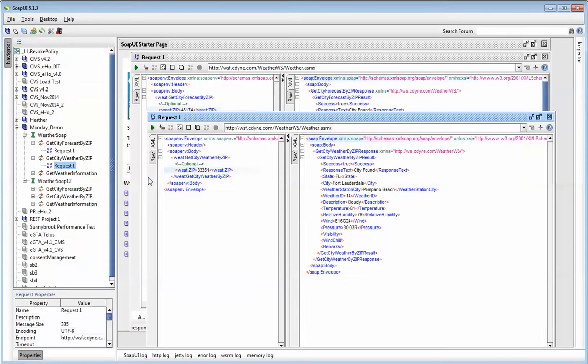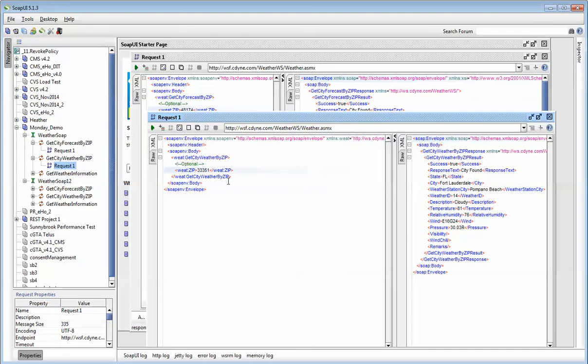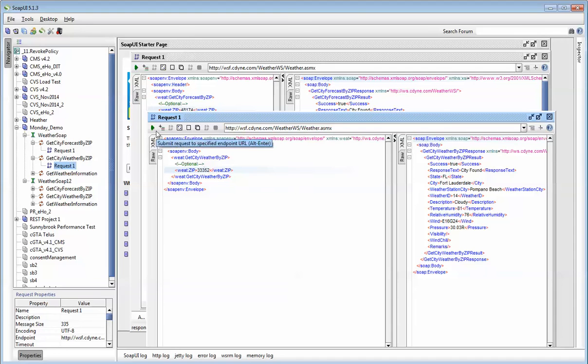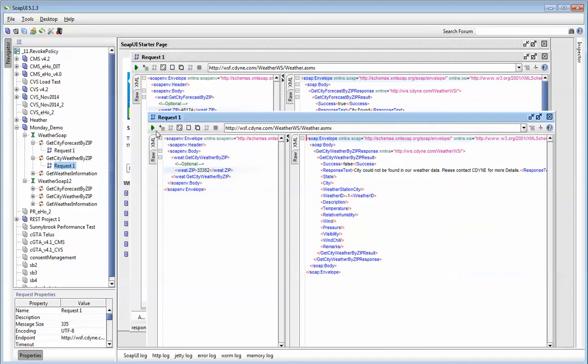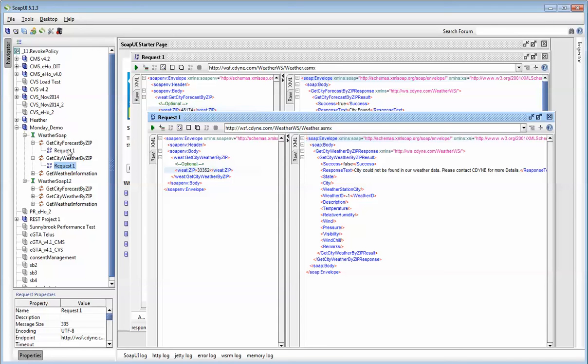The next thing I would like to show you is how to create a test suite. What is a test suite? Imagine having 30 test cases where you have to keep changing the zip code. So imagine one of your test cases is 33351, and the next test case is 33352, and every time you have to come into your request message to change the postal code and run it. This takes a lot of time and is frankly a manual way of doing it. The best way to do that is to create a test case.